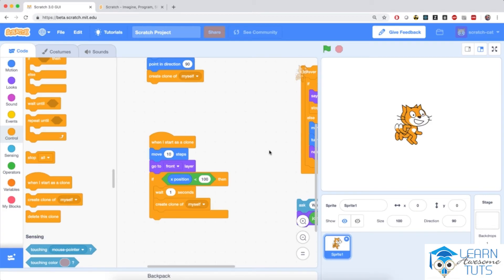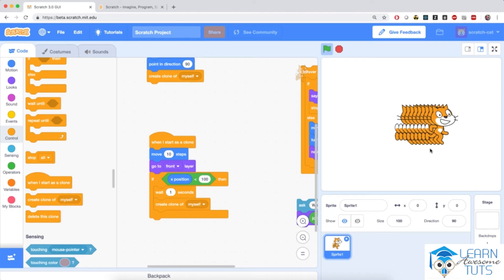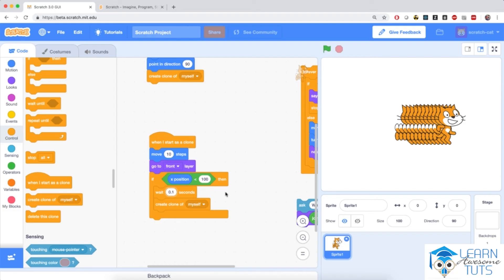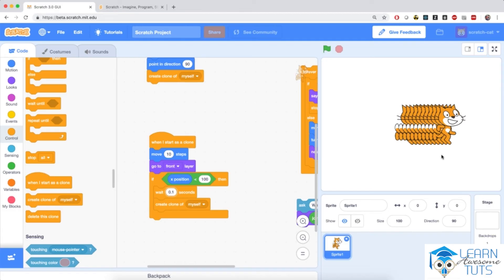Let's click on the green flag and test. Every second a new clone is created 10 steps further from the old clone, until the last clone is too far to the right and the script stops. If you want to make this faster — one second is quite slow — you can fill in 0.1 seconds instead. 0.1 means one tenth of a second, so 10 times shorter waiting time, which means 10 times as fast. Clicking the flag again produces a very nice translating shadowing effect for the cat.